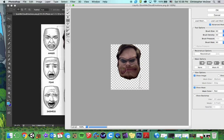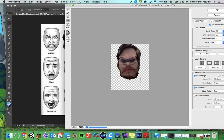The opposite — the Pucker tool — shrinks things up. So I can probably just shrink down all that extra stuff to make it look a little more angry. Another cool tool is the Twirl Clockwise tool. It's kind of an odd tool — I don't really enjoy using it very much.